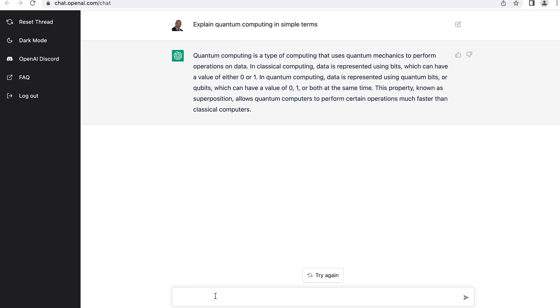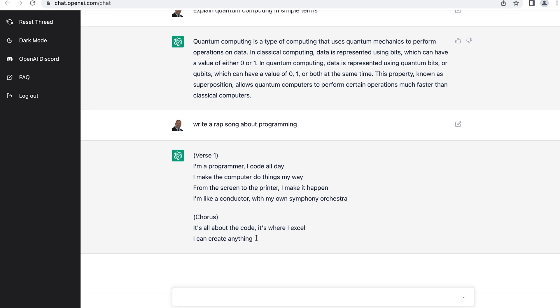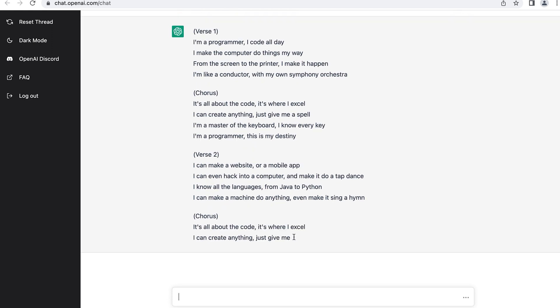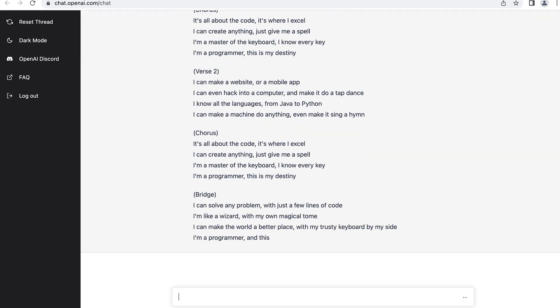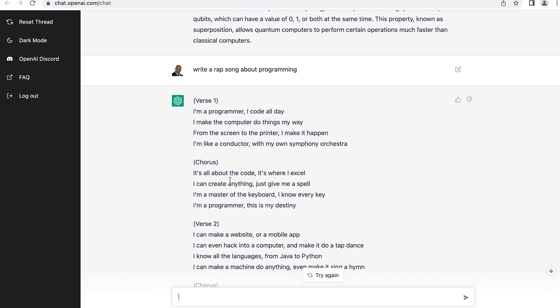But now, what else can this do? Let me have it write a rap song about programming and see what it produces. It's working, and it's pretty fast. It's done processing, and it gave me a short song about programming.